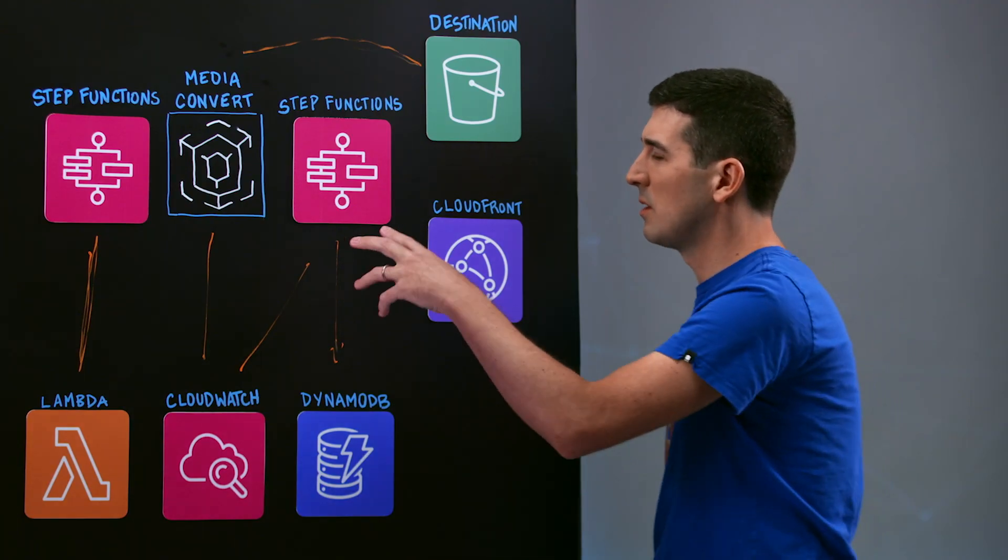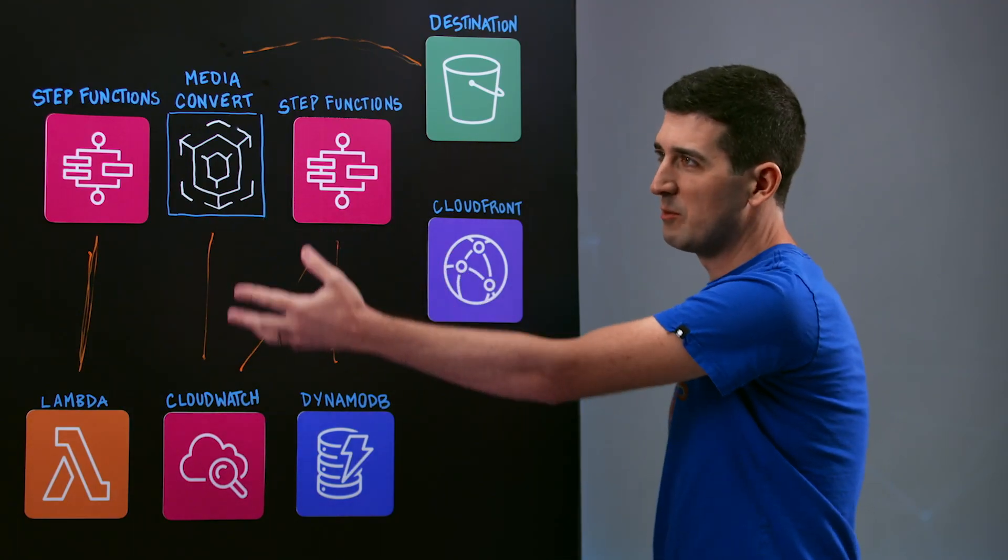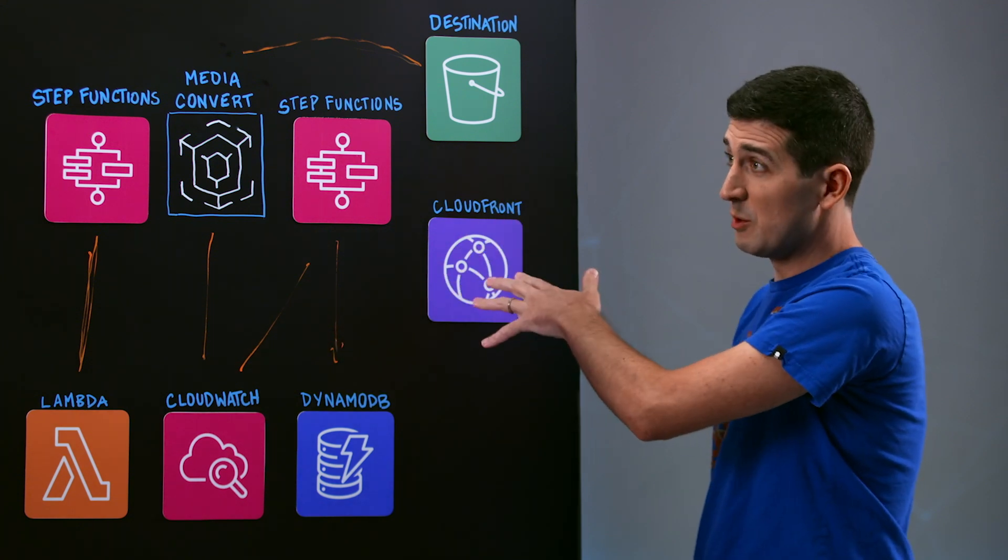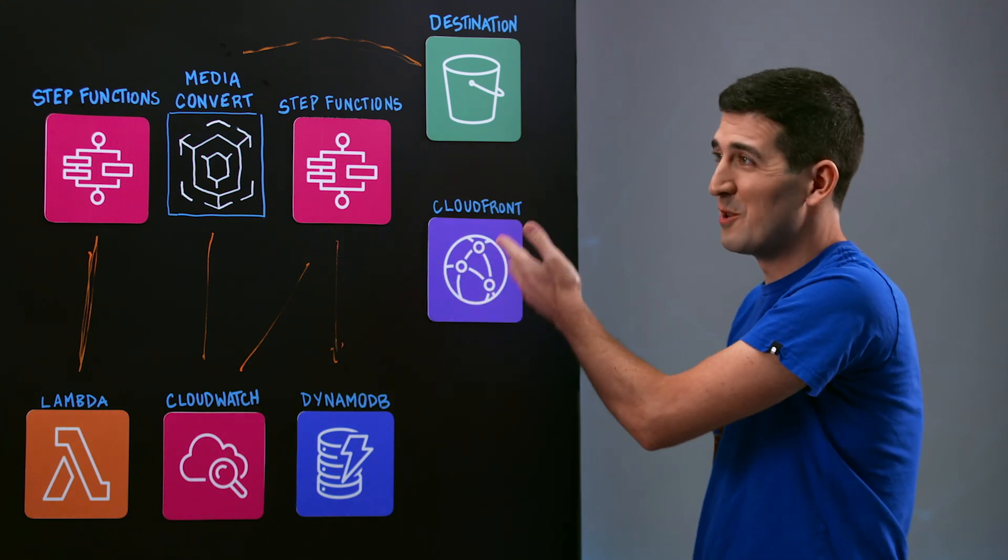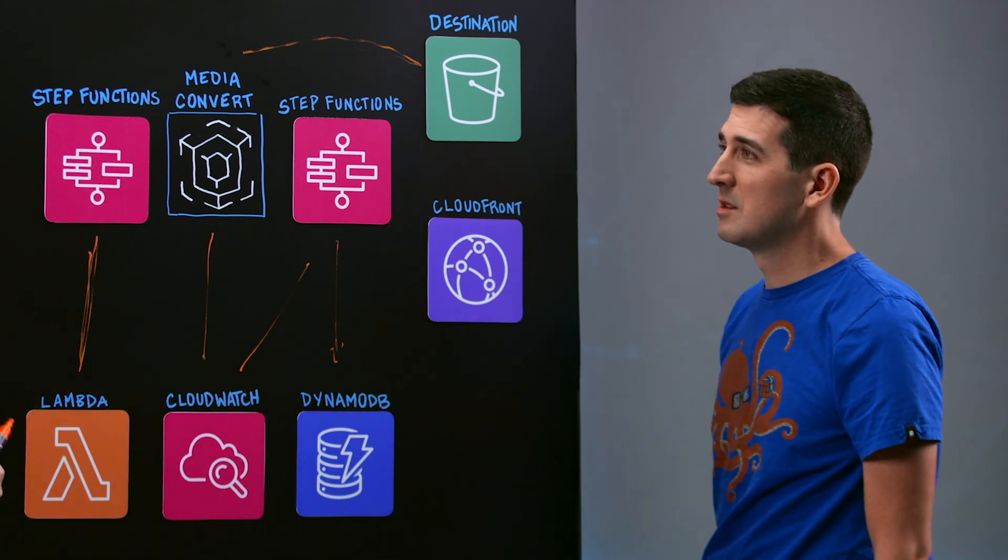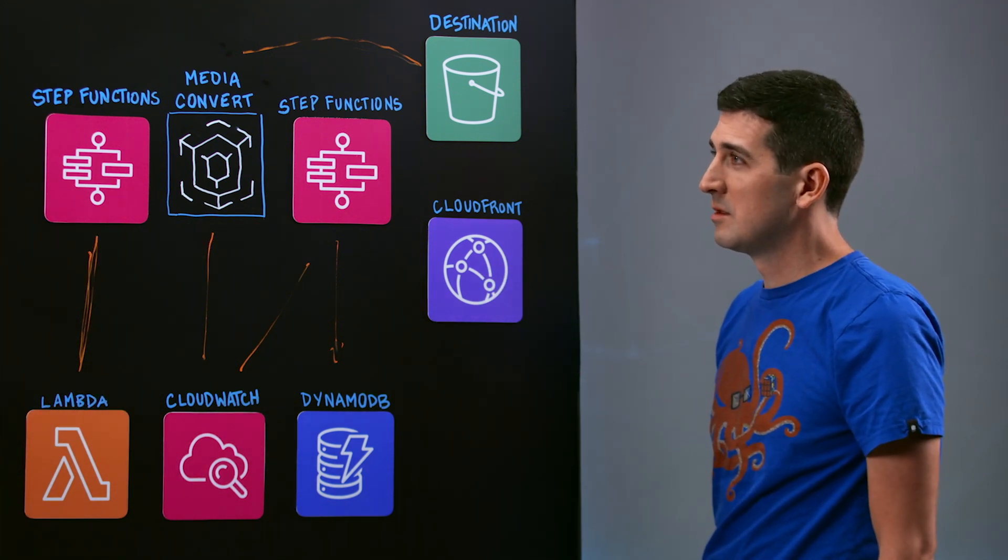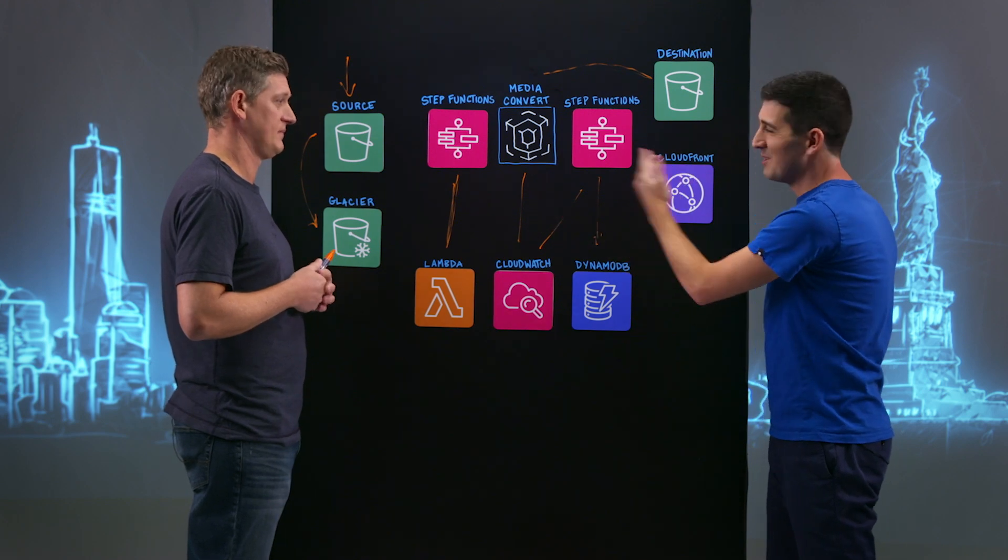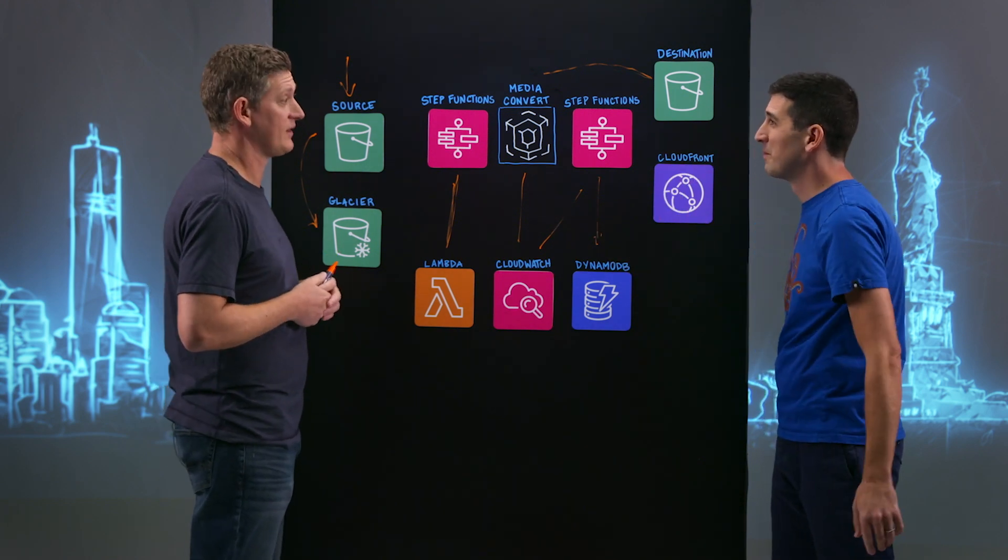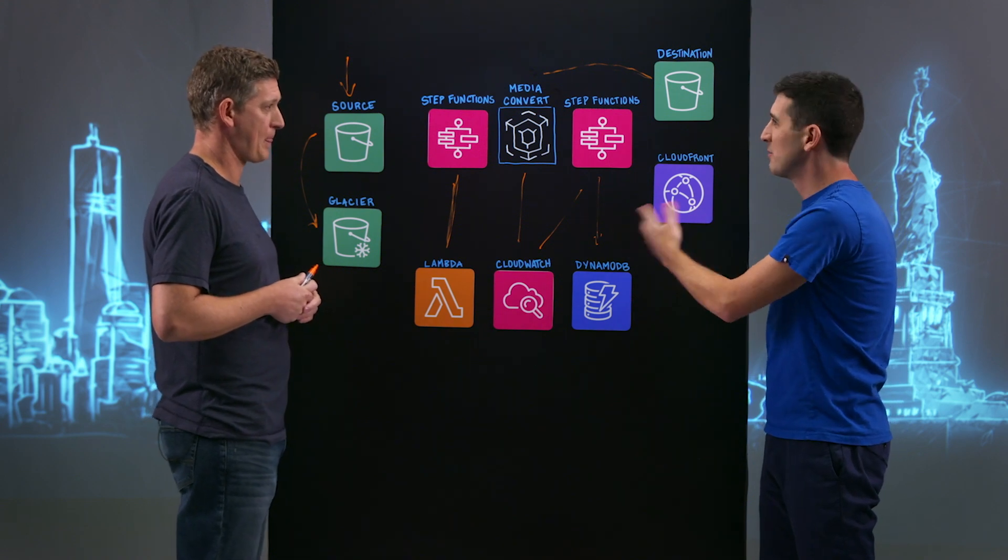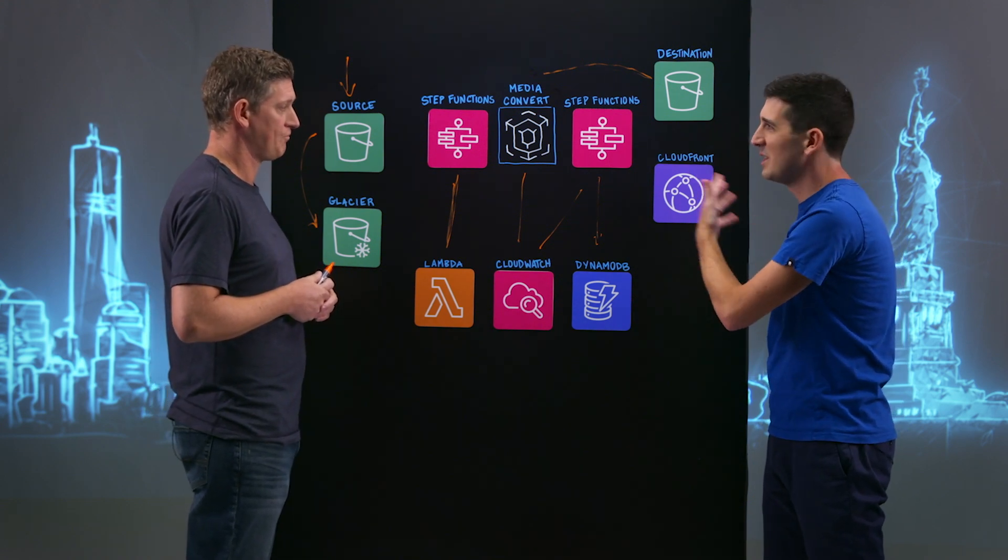So after all of the files are generated from the source file, they are made available and then exposed to end customers or whomever via CloudFront. Yep, you've got global distribution for all of your different formats and all the different bit rates. So it truly is end-to-end from source in to available via CloudFront on the other side. Yeah, absolutely. And then I imagine customers could take this and further extend it for DRM and security.